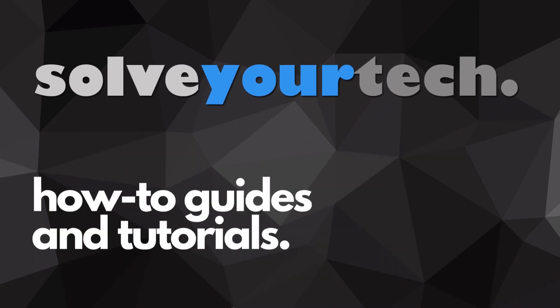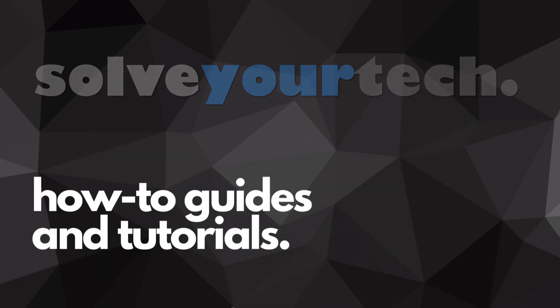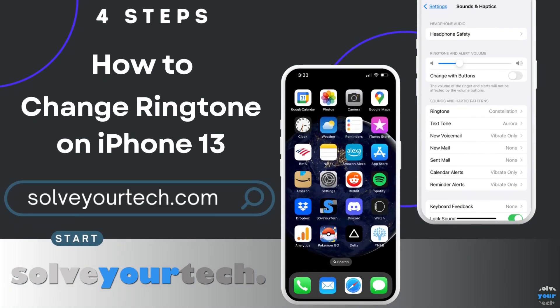SolveYourTech.com, your source for how-to guides and tutorials. This video from SolveYourTech.com is going to show you how to change the ringtone on an iPhone 13. We're going to start with a brief overview of the entire process, then we're going to go through each of the steps individually.